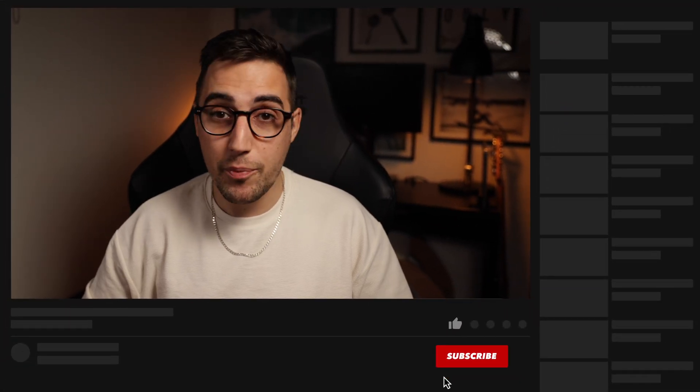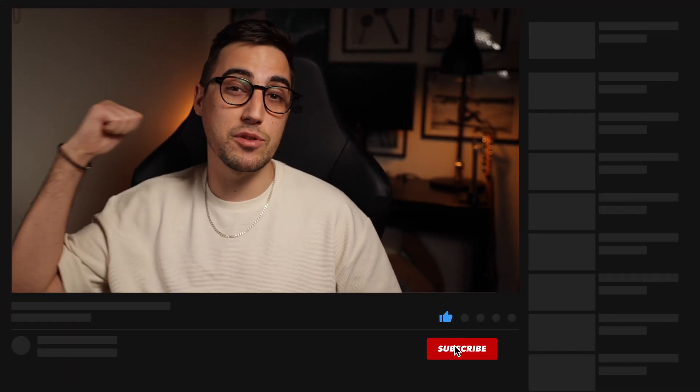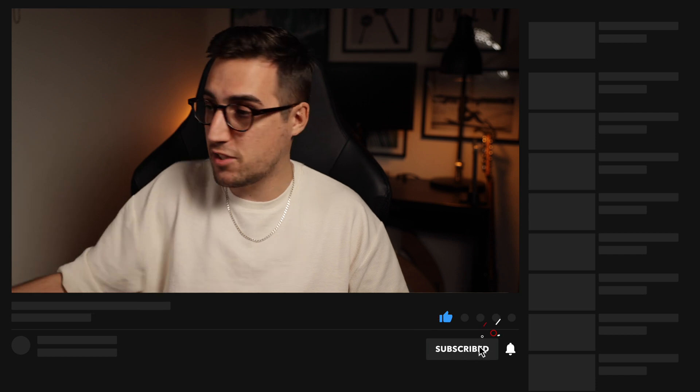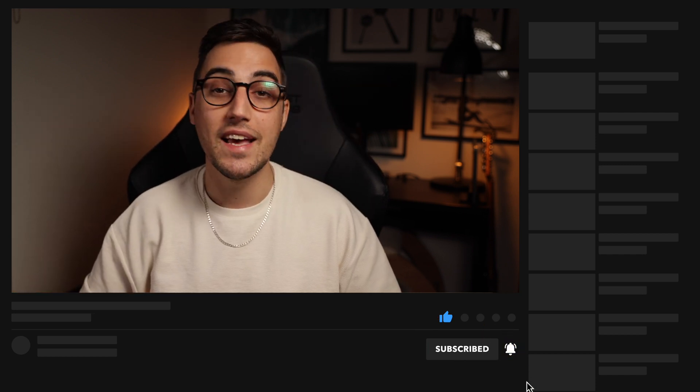And with that being said, thank you for watching. I hope you enjoyed this video. If you did, please make sure to hit that like button and subscribe if you haven't already. I'll see you in the next video. Take care. Bye!